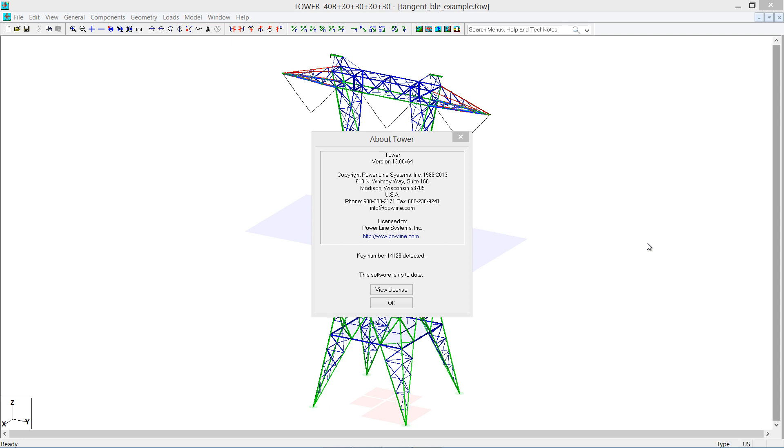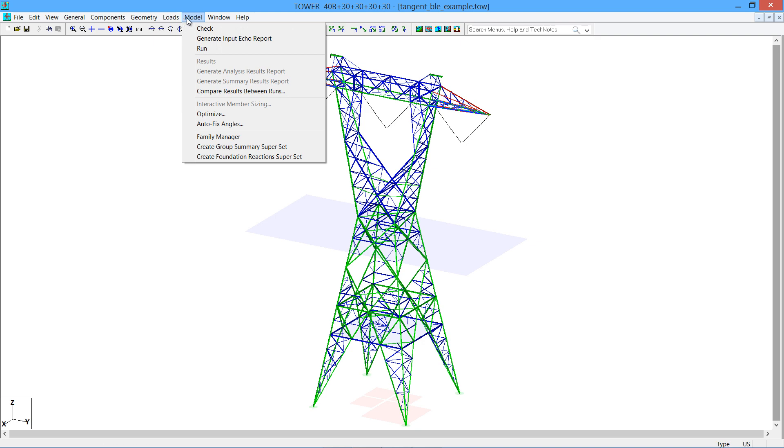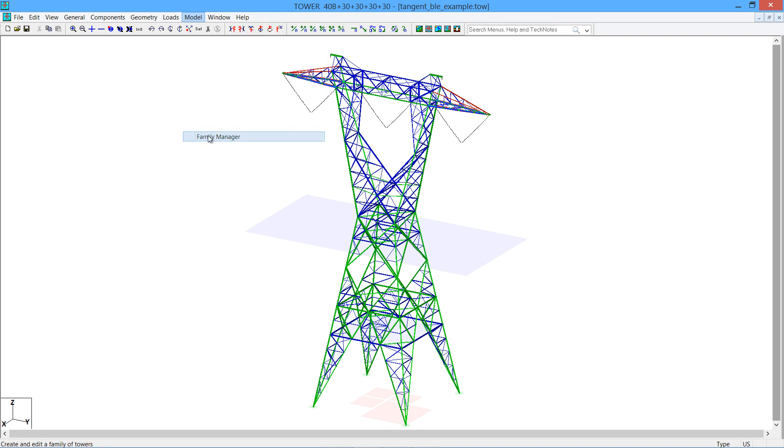One of the biggest features in the new version 13 of Tower is a Family Manager which can be used to manage various combinations of body and leg extensions within a single tower model. This new feature can be accessed under the Model Family Manager menu item.